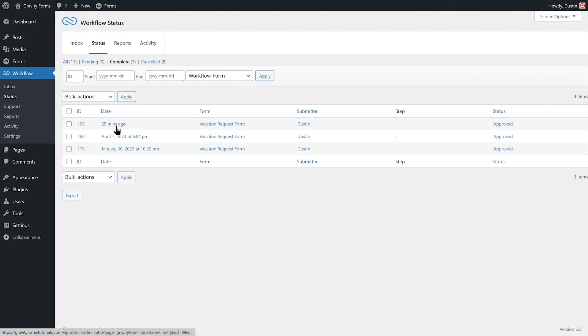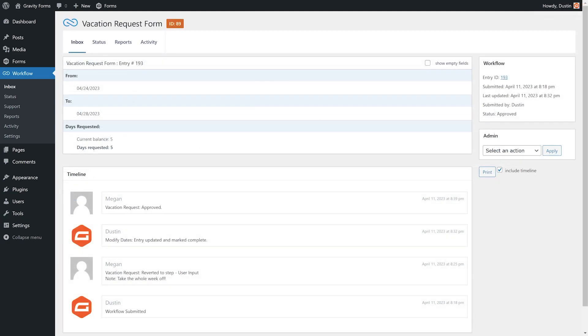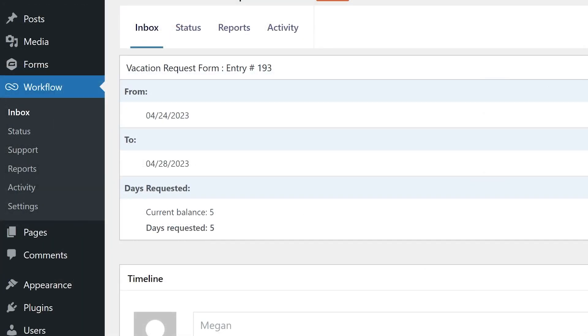If I go to the workflow status page, I can view the request to see the time I took off and even see my remaining vacation balance thanks to the vacation request extension.